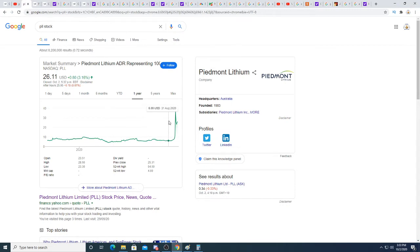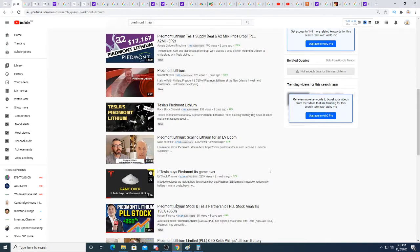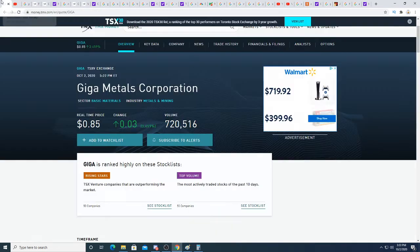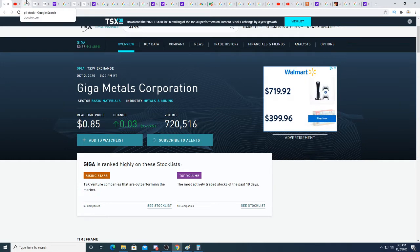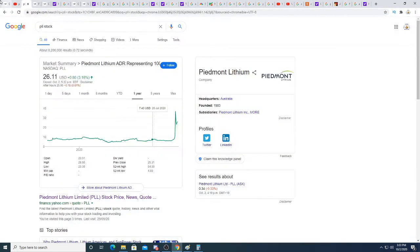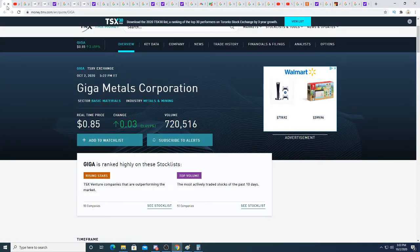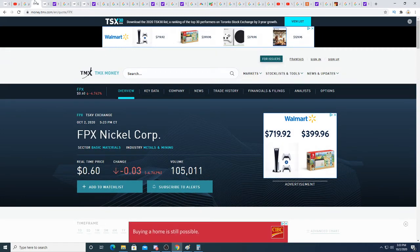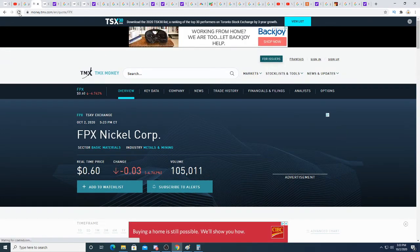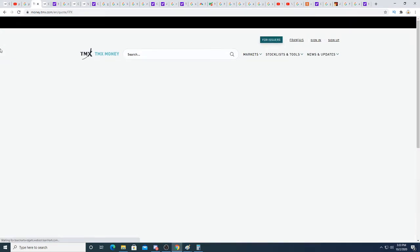This is not financial advice. I'm just saying there is a possibility that Giga Metals could be in talks with Tesla, and if it is true, buying down here could give you a huge return on investment.